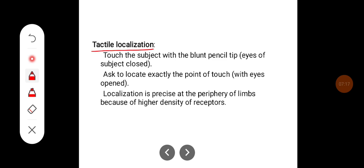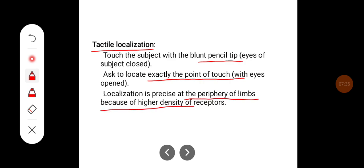This shows how vibration sense is tested on the great toe. For tactile localization, touch the subject with a blunt pencil tip with eyes closed and ask the subject to locate exactly the point of touch with eyes open. Localization is precise at the periphery of the limbs due to the higher density of receptors there.